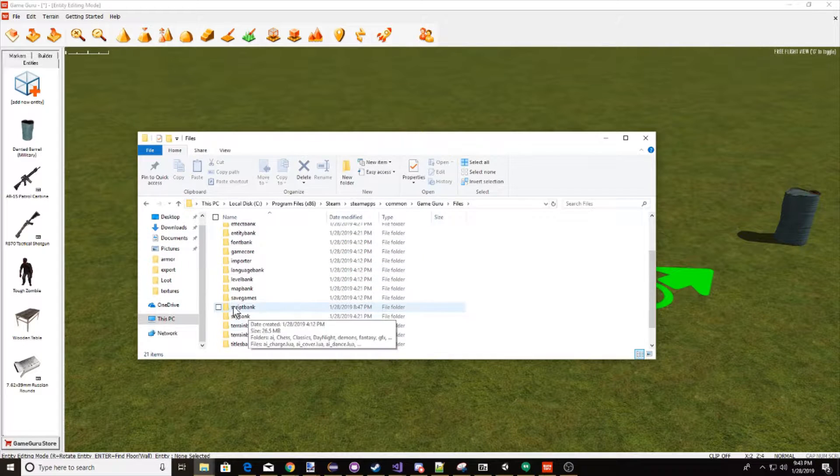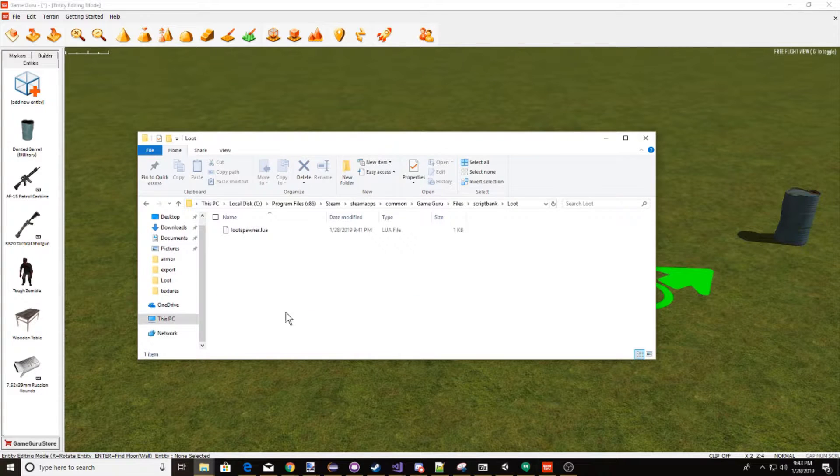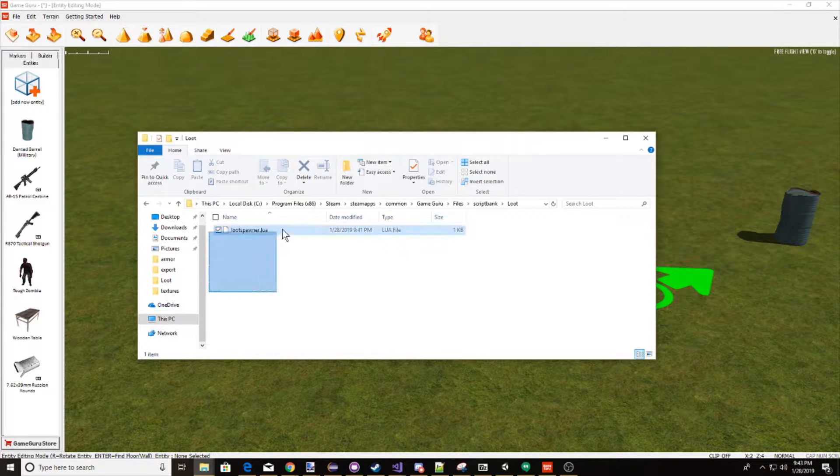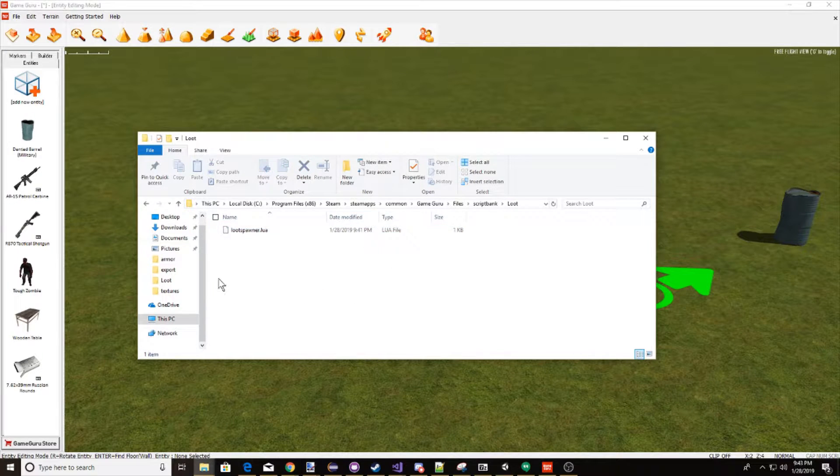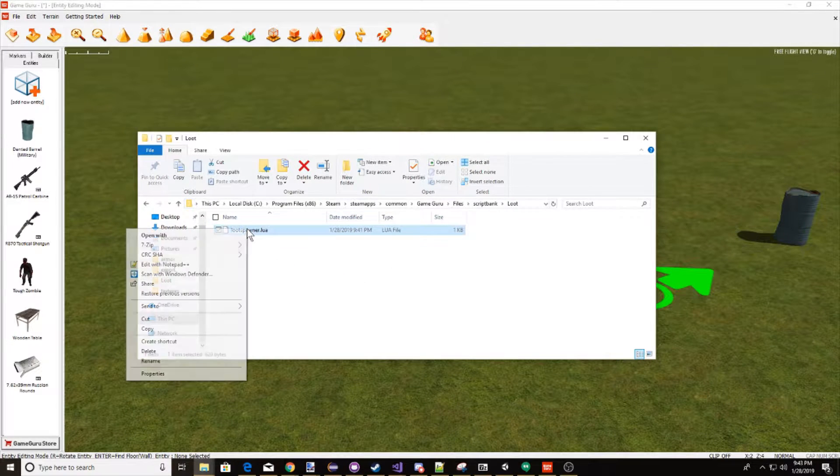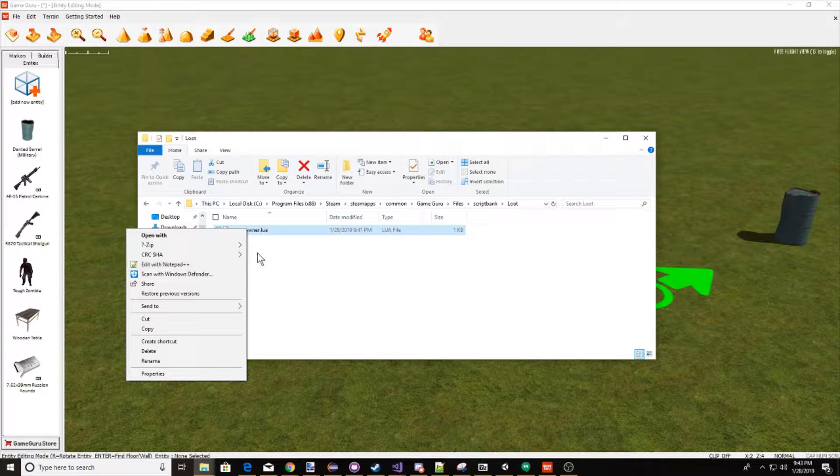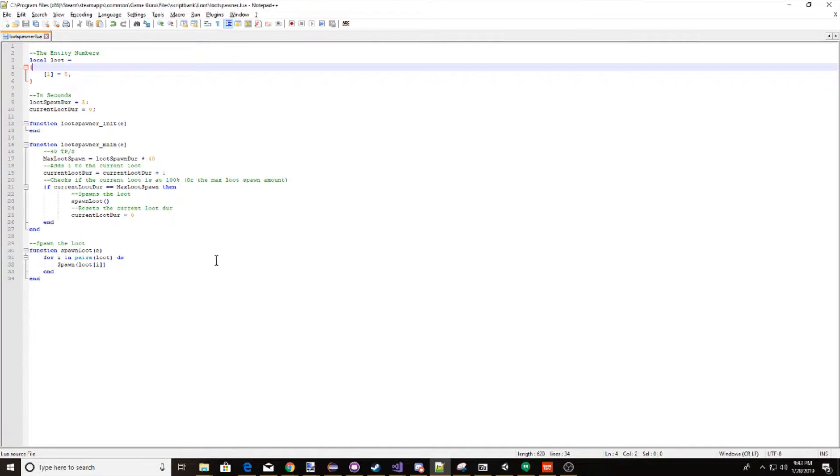Go to scriptbank, so that's down here. Now in here, find loot. So here's where we're going to be editing our script. Make sure you have something like Notepad++ or something, but go ahead, right click, and hit edit with Notepad++.